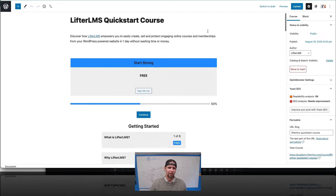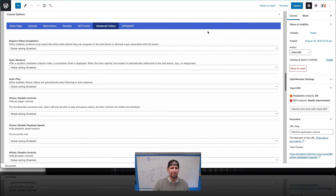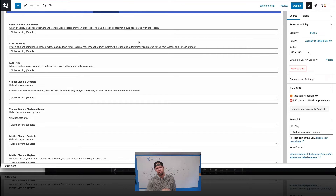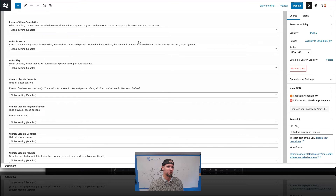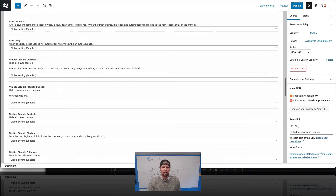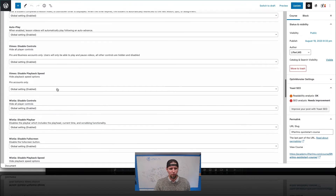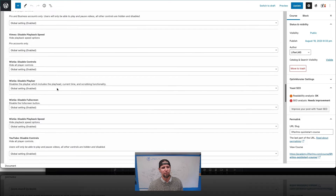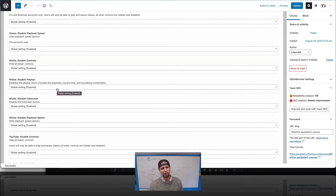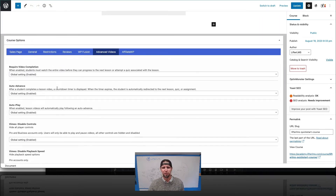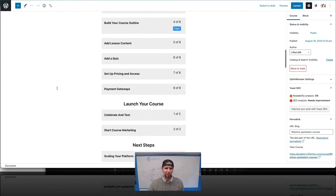Using the Advanced Videos add-on, you can modify features on a per-course or per-lesson basis around auto advance and requiring completion. You can actually control the player from your WordPress site — for example, preventing people from rewinding, fast-forwarding, or going full screen. These are all features within the Advanced Videos add-on.